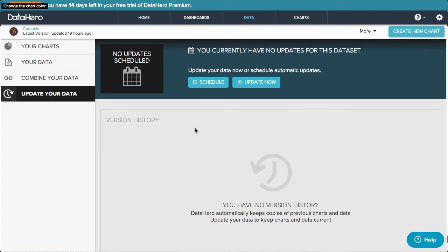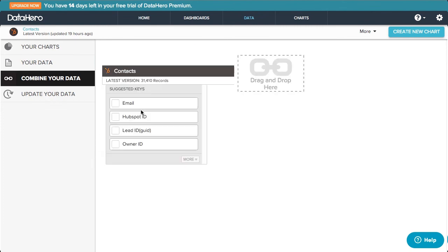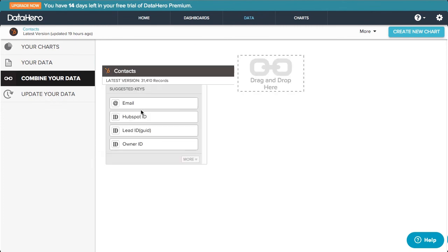From the Charts page, we can also combine this data set with a data set from a different service. Click Combine Data Set here, and we see that DataHero has suggested the key that each data set will have in common.